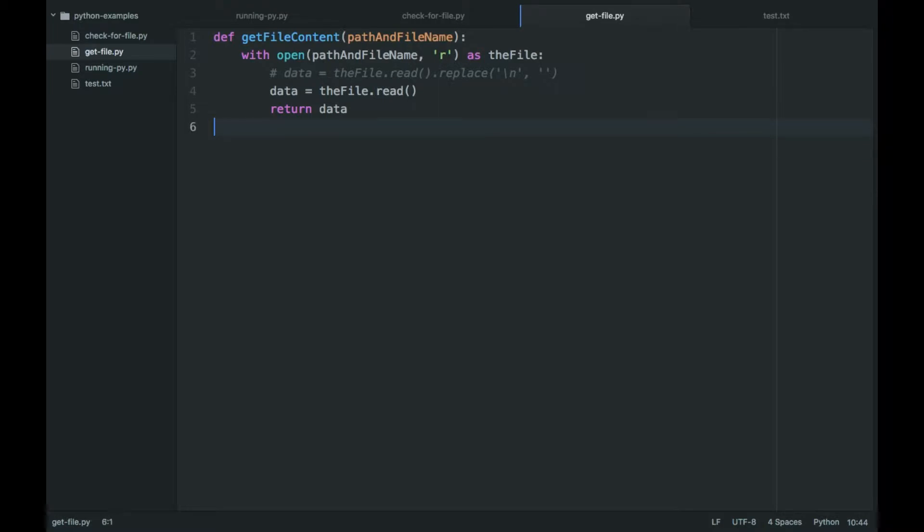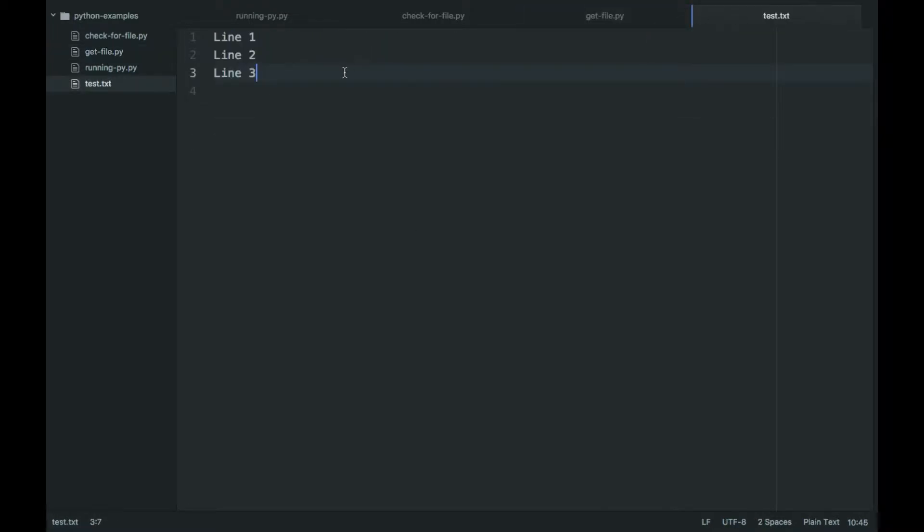And so right now the way it is, the output would be a single string with the actual line break elements inside. It would look like this.